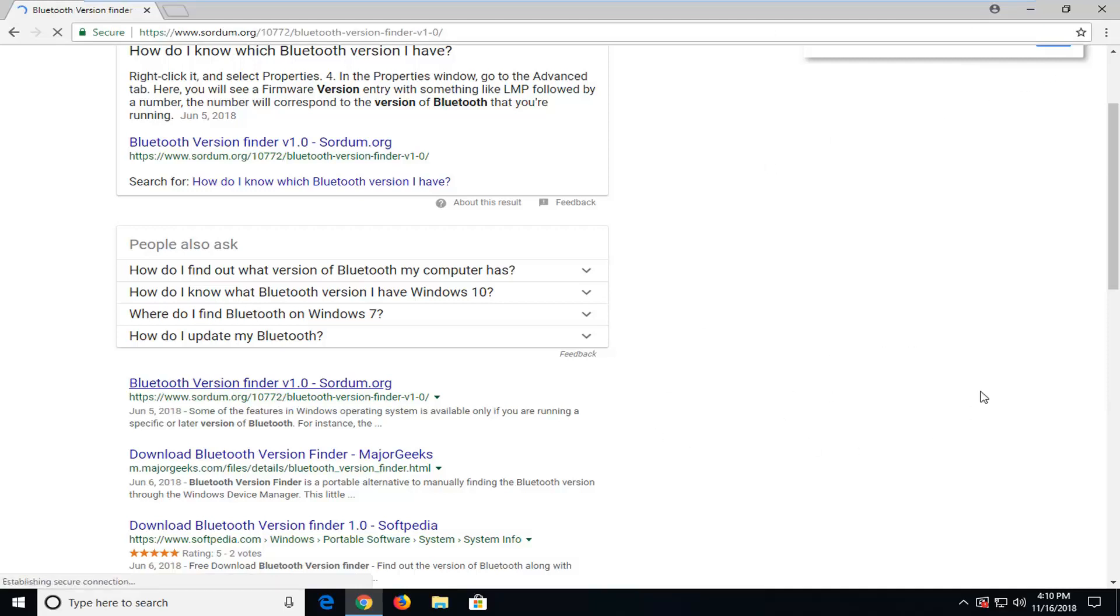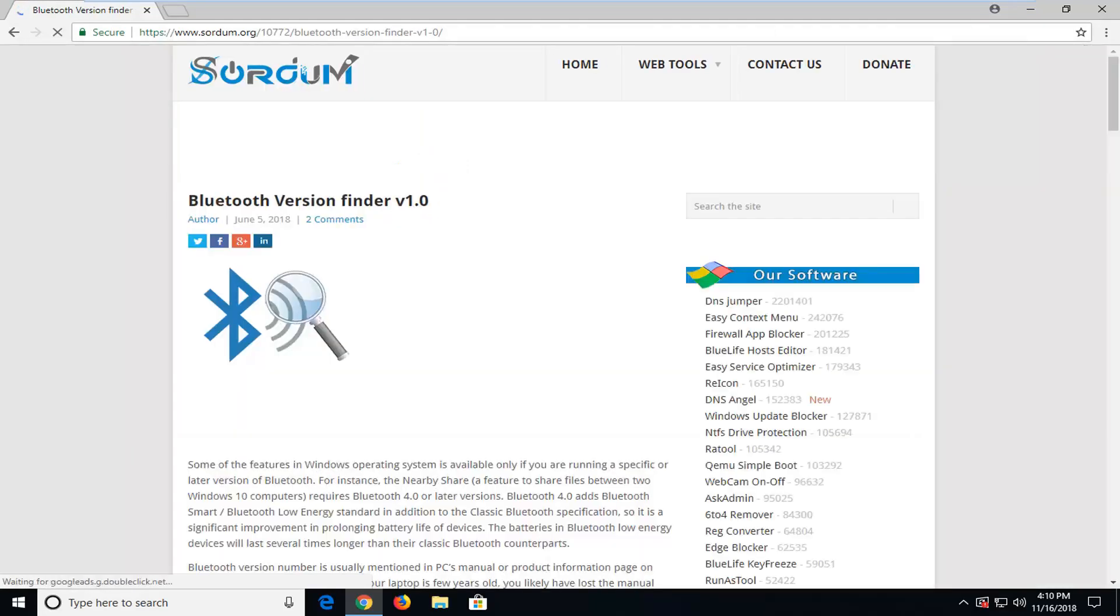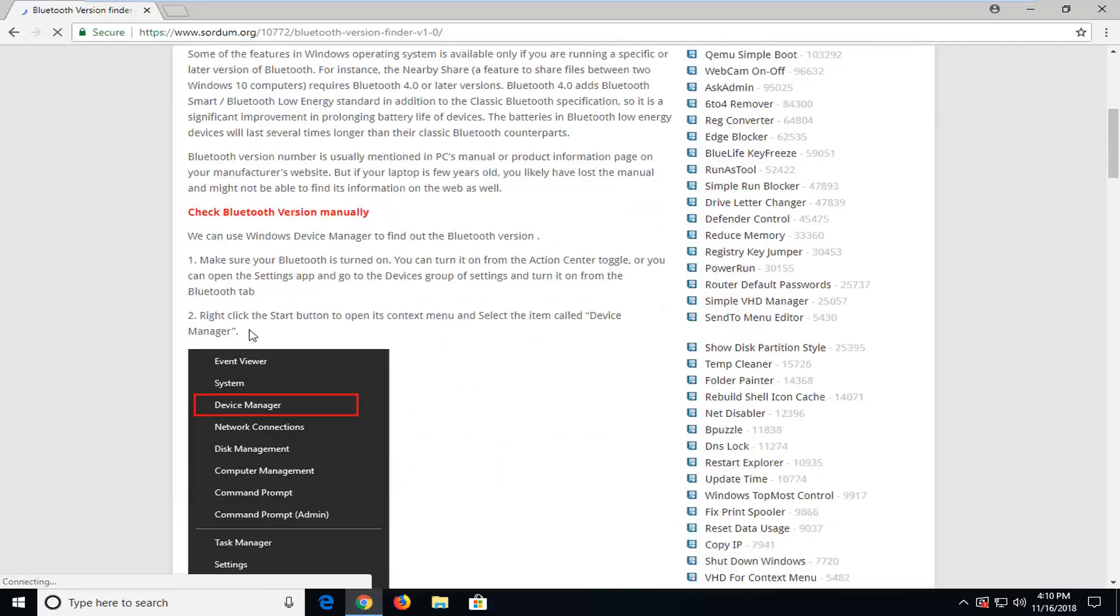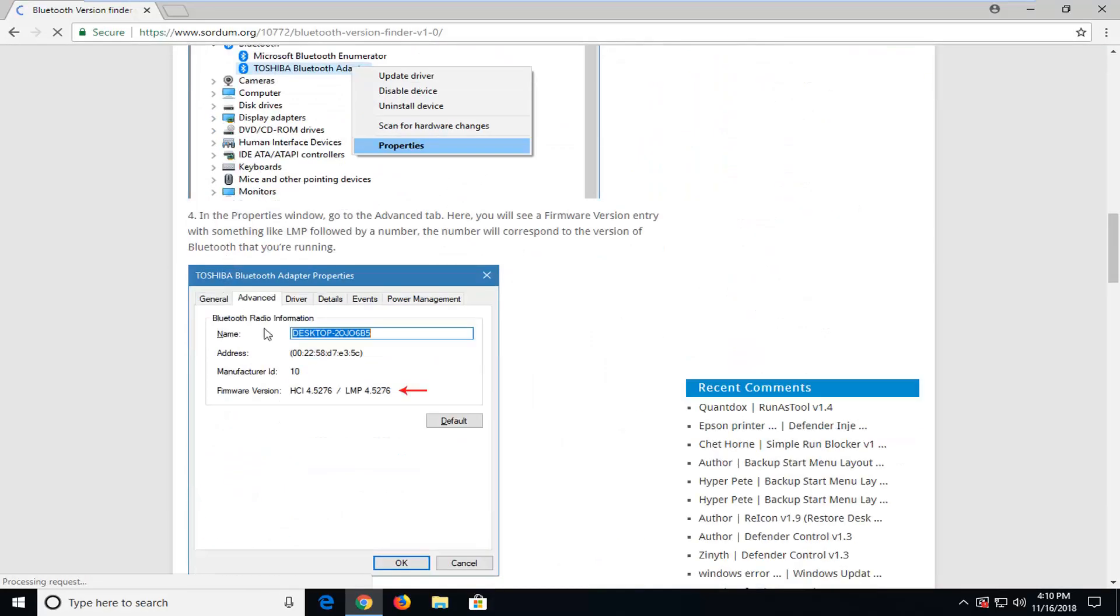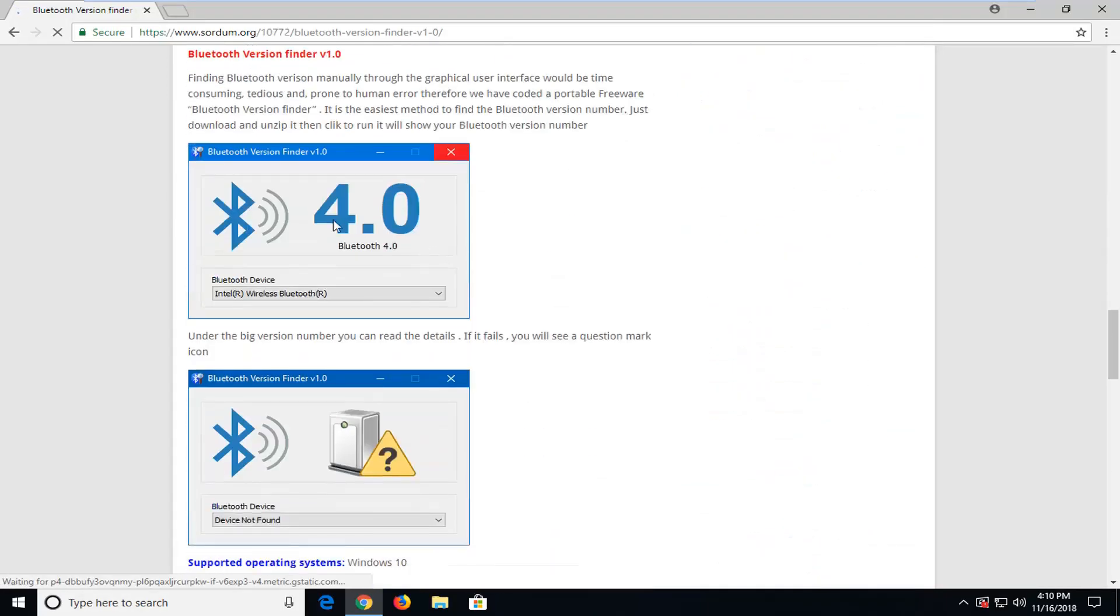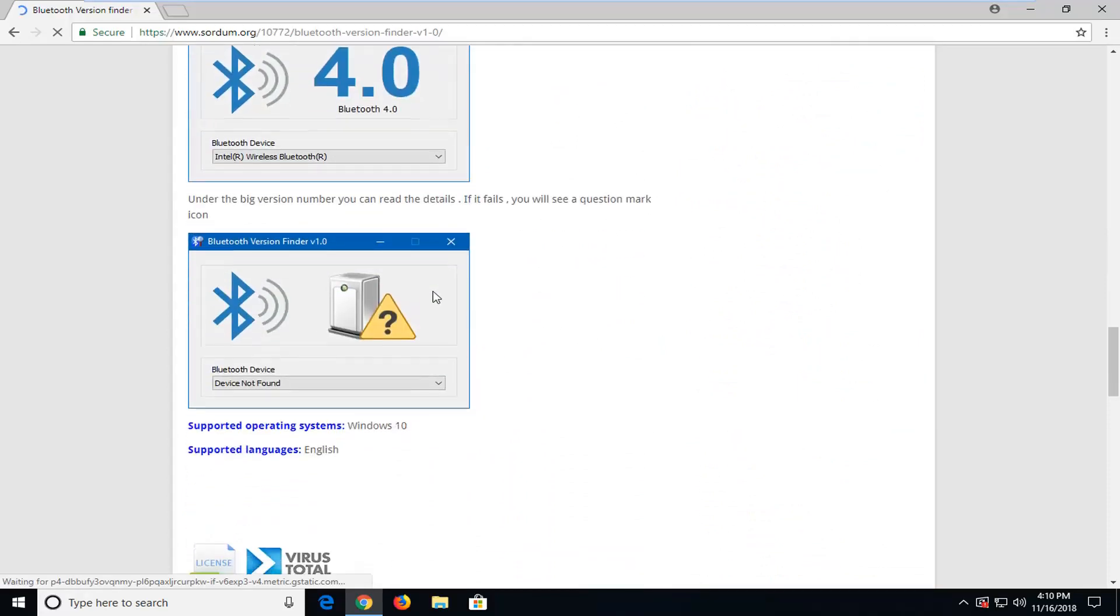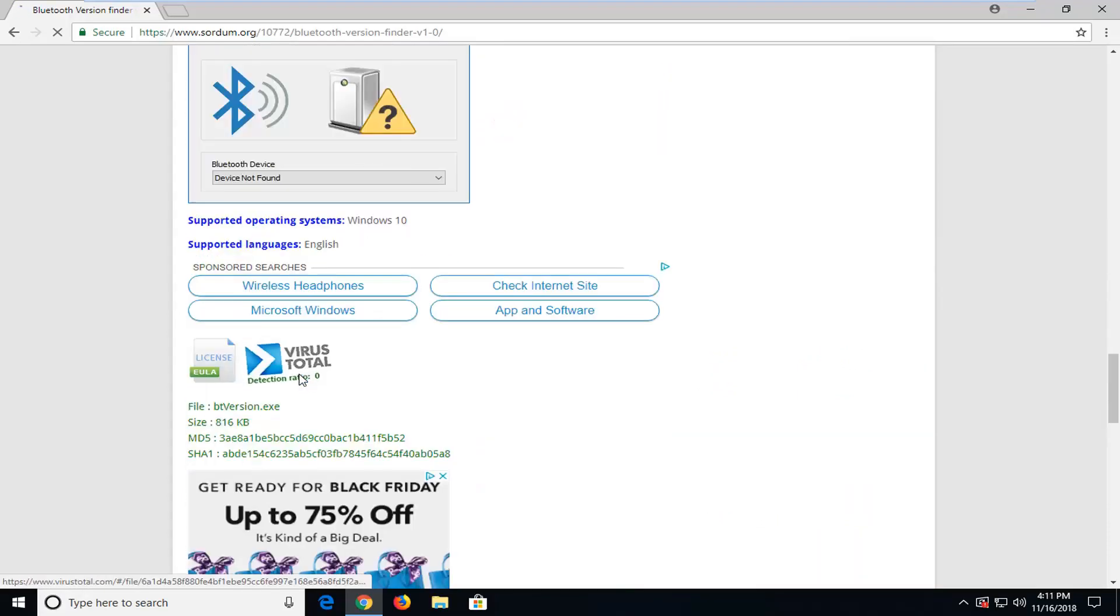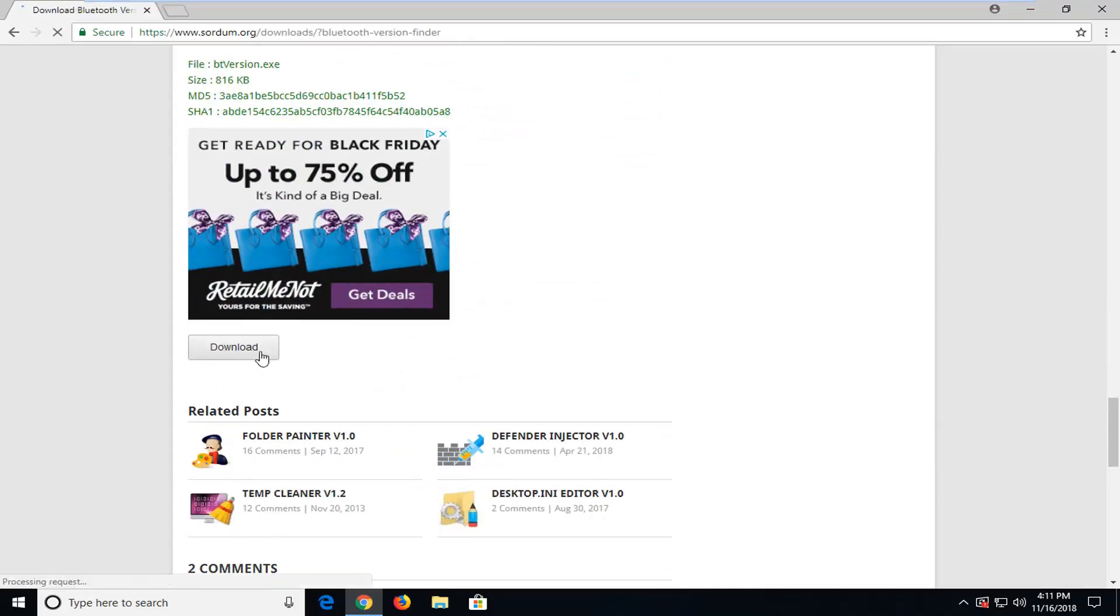There are other utilities as well. You can get it from Major Geeks, which is another reputable website that I use, but we can just scroll down here. They even suggest using the Device Manager method that I was going into, but we're going to use their utility here to actually locate it. We scroll down and see there's a download button. I'm going to left-click on the download one time.